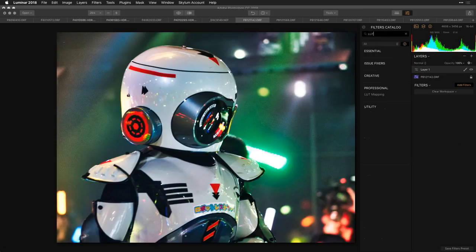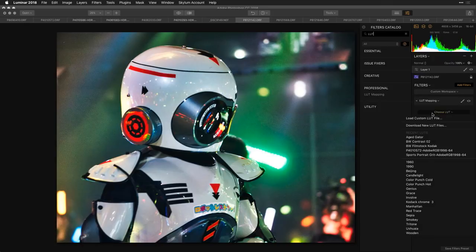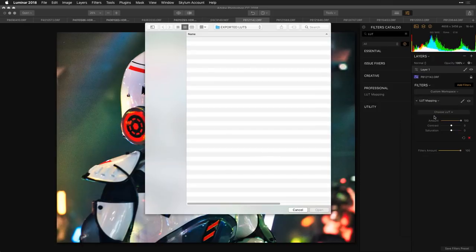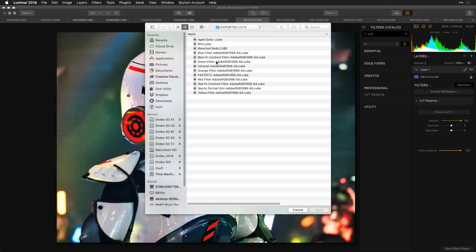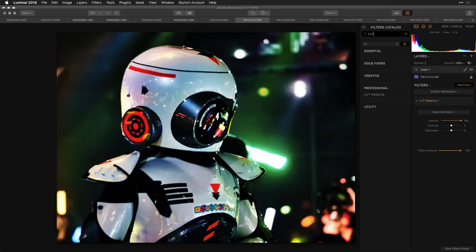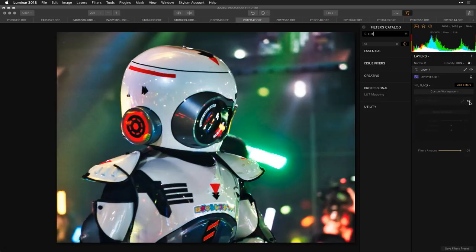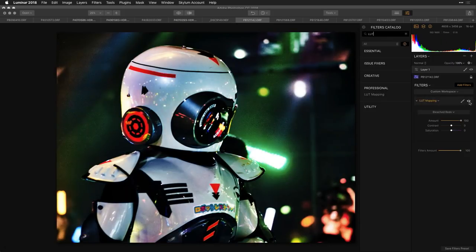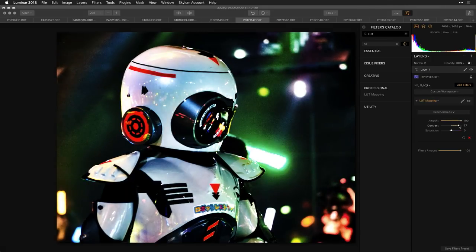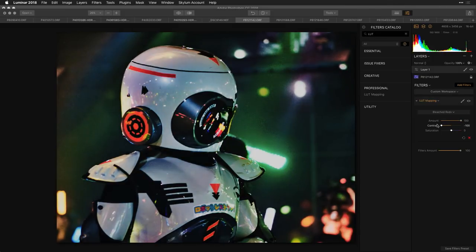Now I'll add the lookup table, load the one I exported from Photoshop — 'Bleached Reds' — click Open, and it applies that higher-contrast look with the reds being shifted. You can also adjust the contrast and saturation of the effect within the LUT map to refine it.